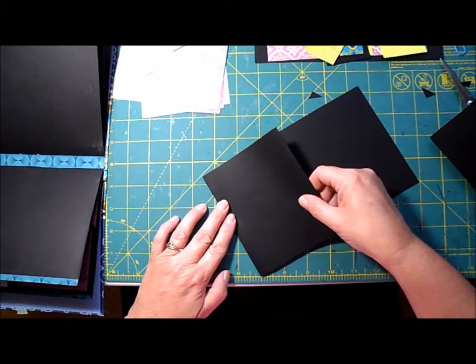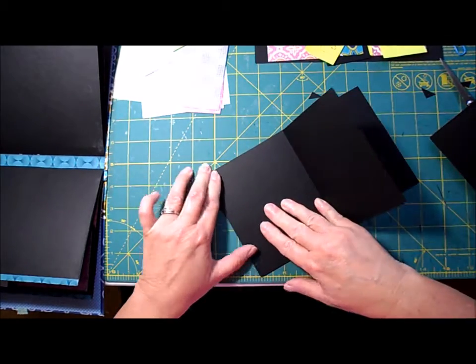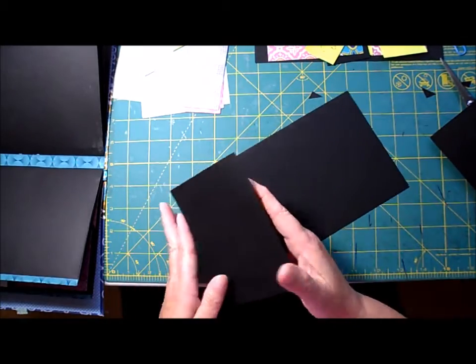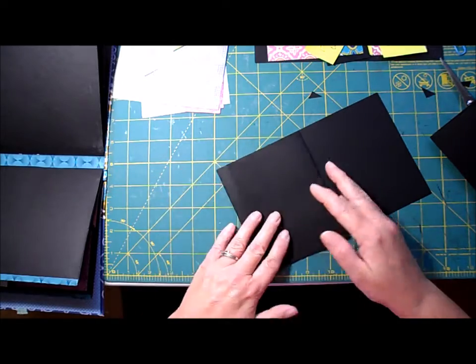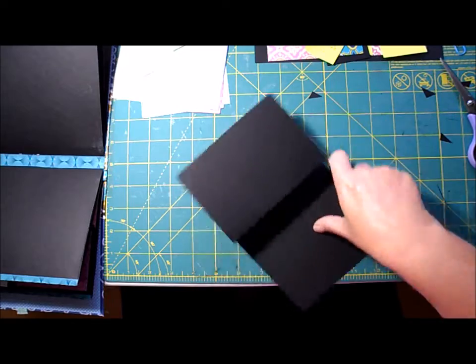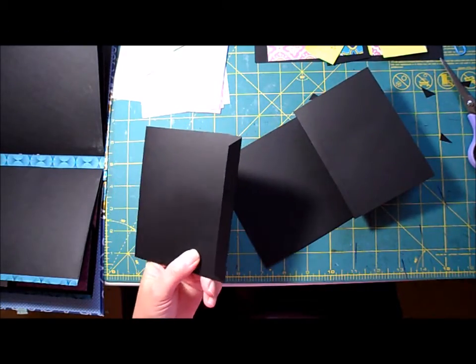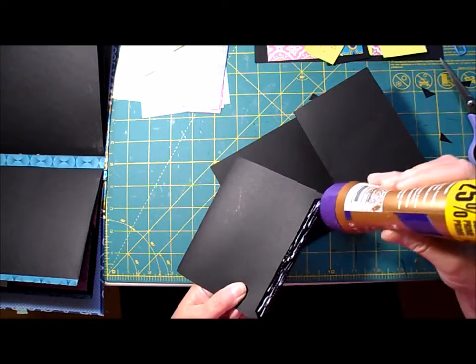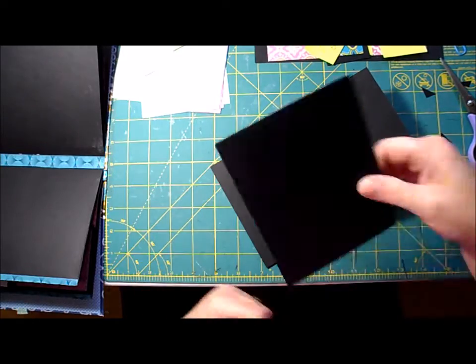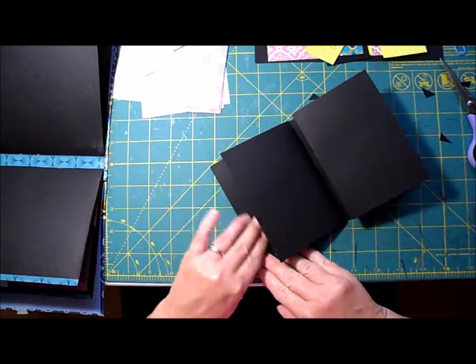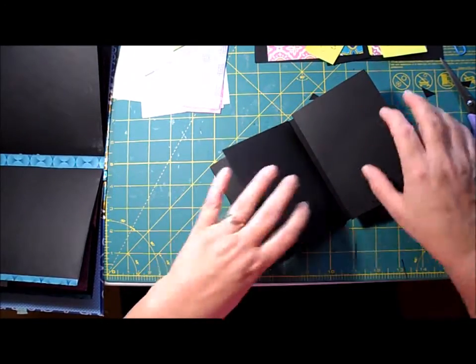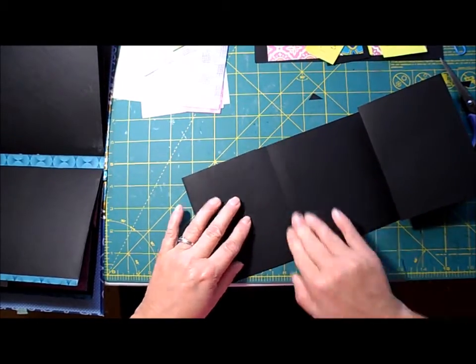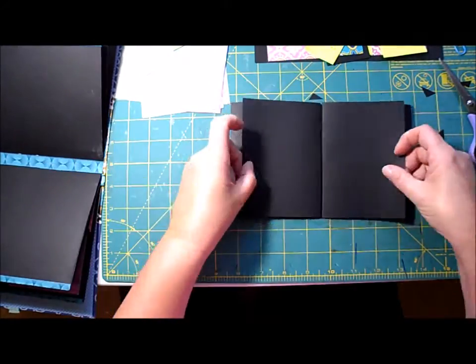Just line that up at the edge. Okay, and now let's glue the other side.